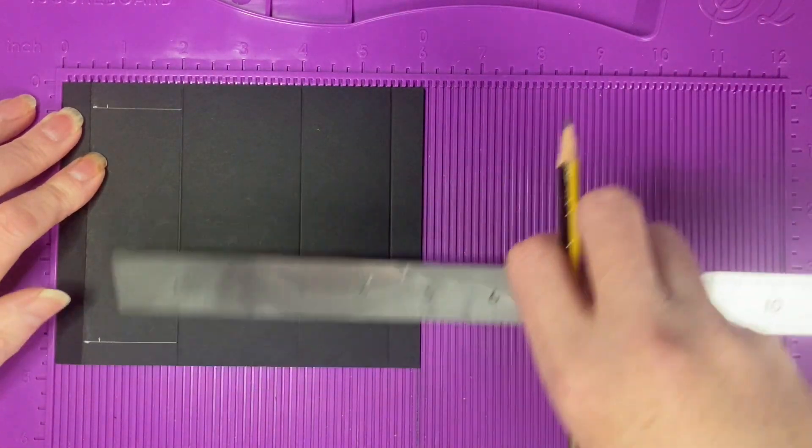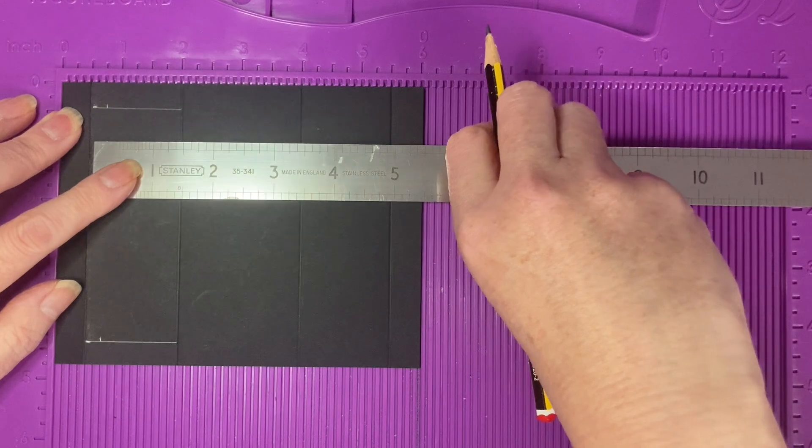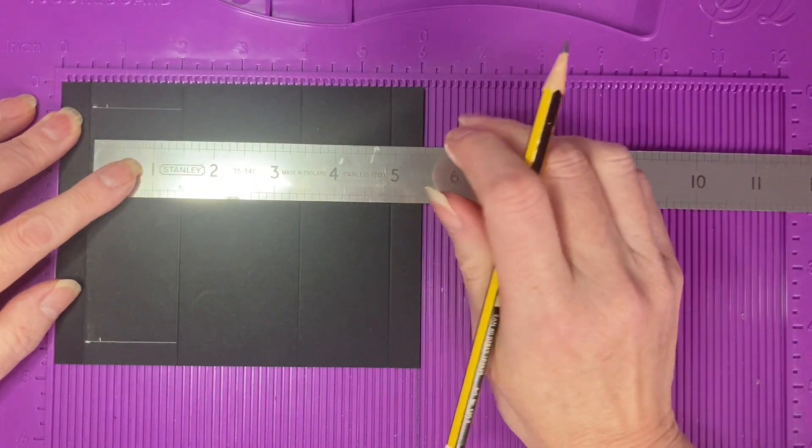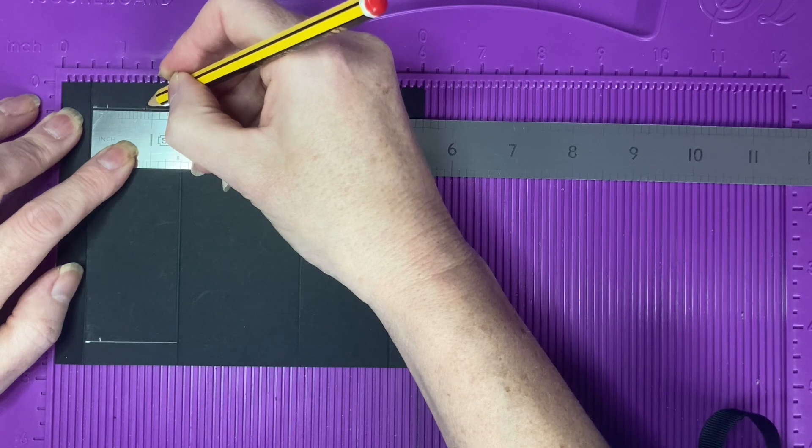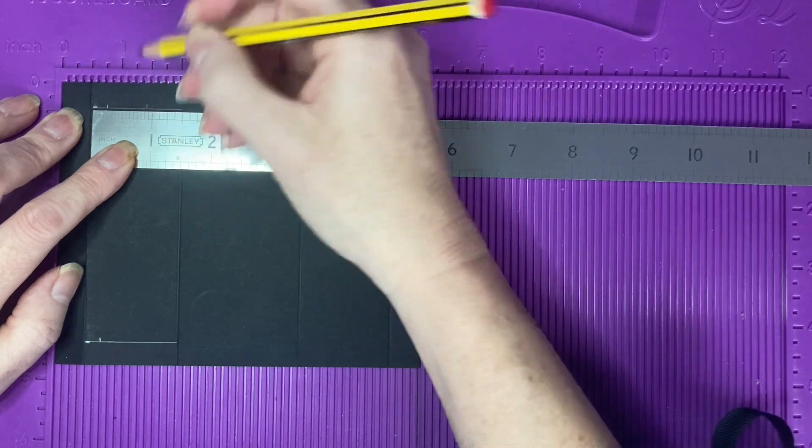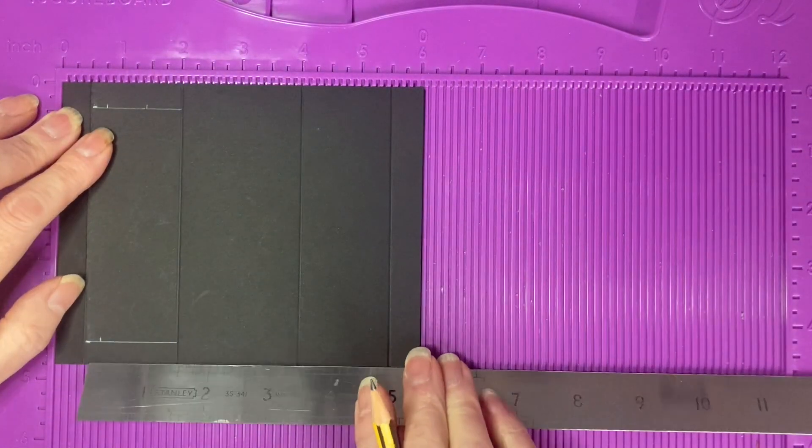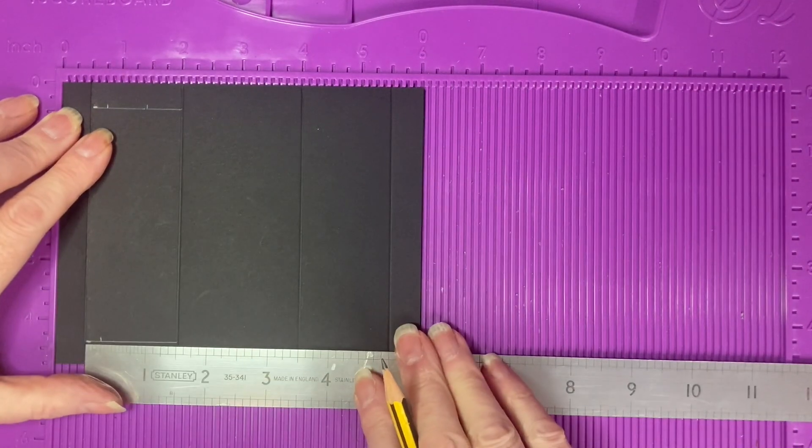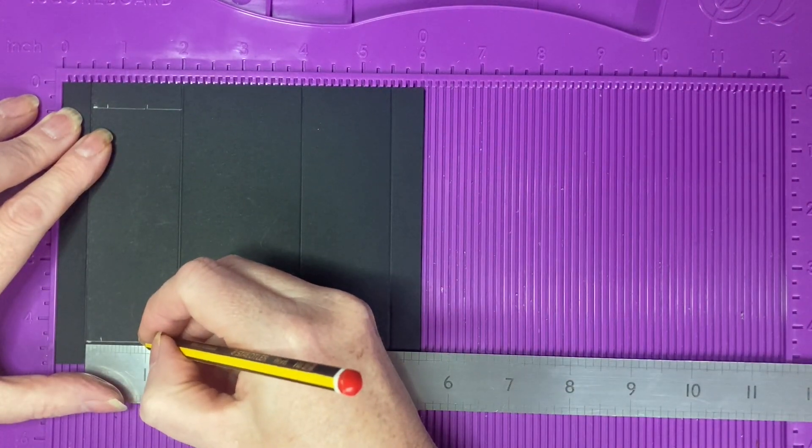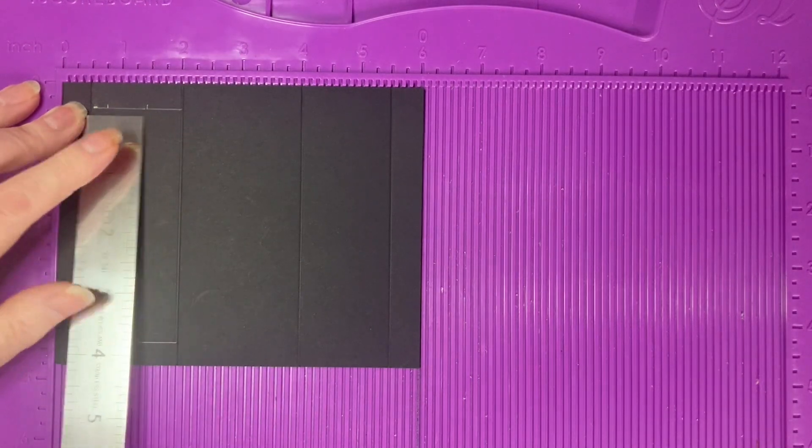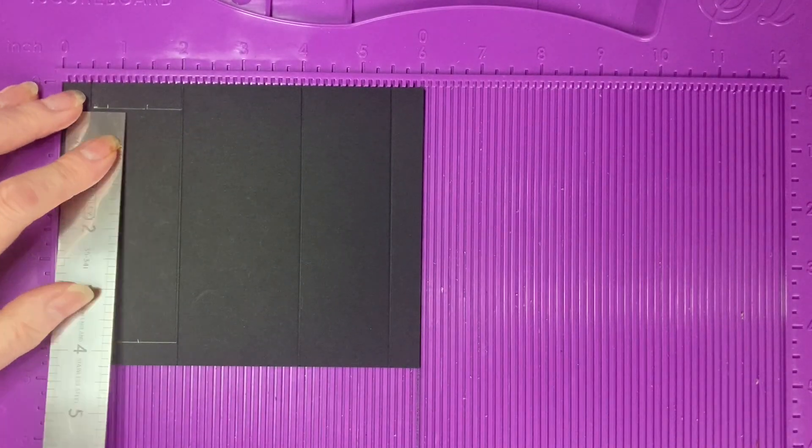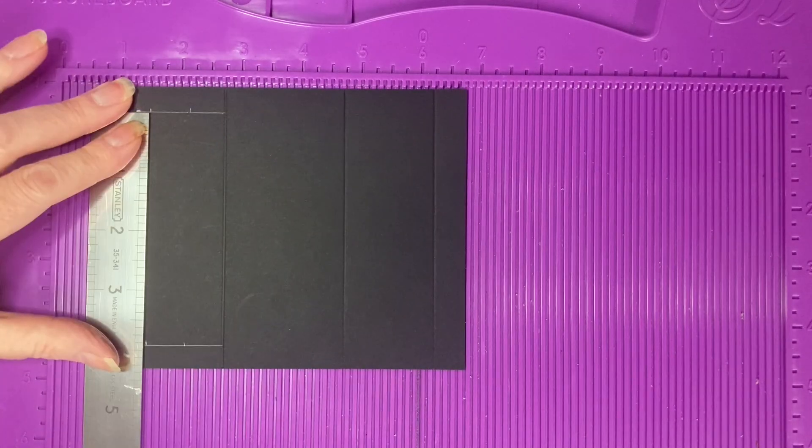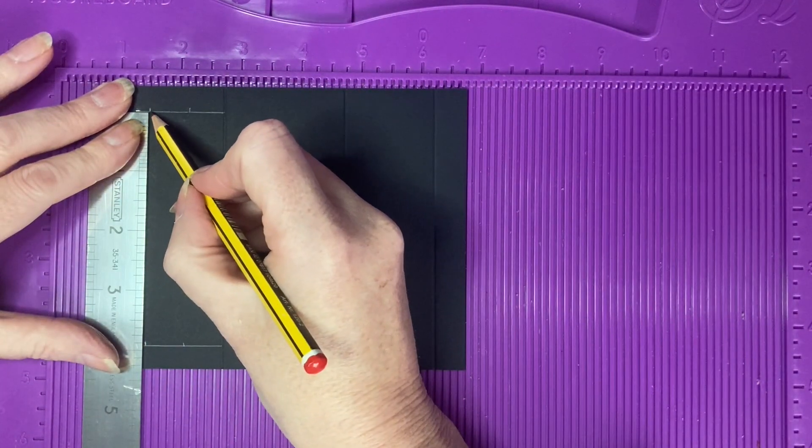Then we want to do the same at 7 eighths of an inch along the top and the bottom pencil lines. We want to join these two lines up. This is going to give us our guide for our cut line.